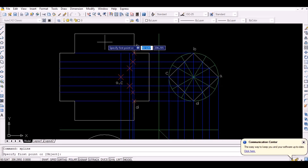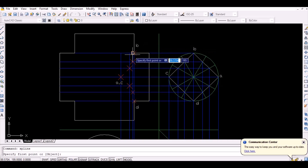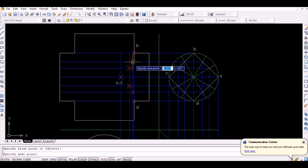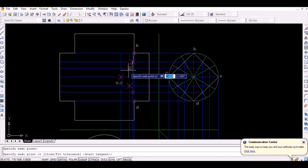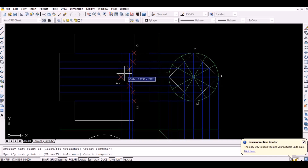Since all the required points are obtained, simply join the points by a smooth curve to obtain the intersection curve.